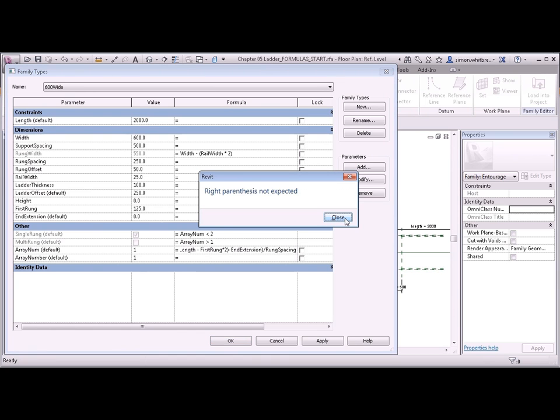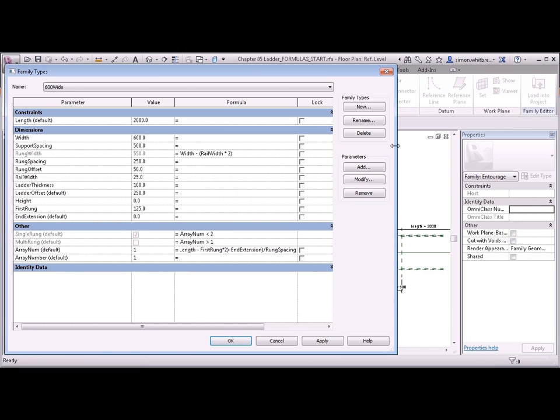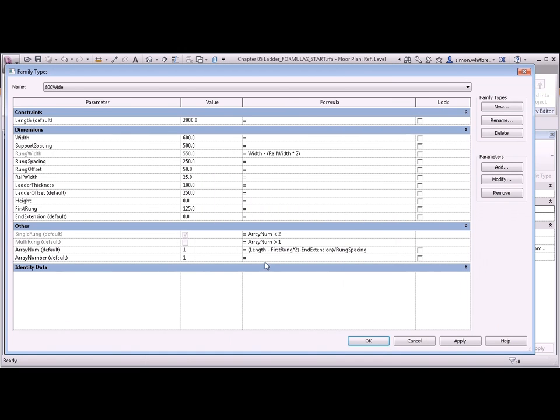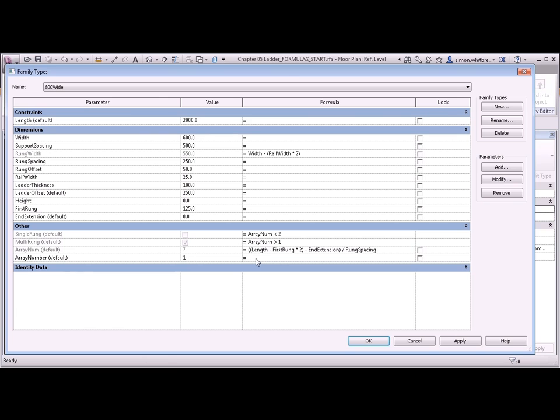The right parenthesis is not expected. Let's see what I've done wrong. My brackets don't equal out. So down here I need to add a left bracket. The brackets now enclose the entire front portion of my formula.